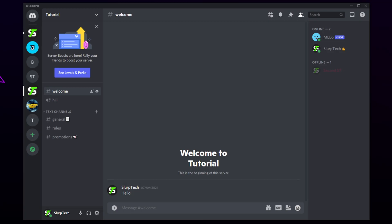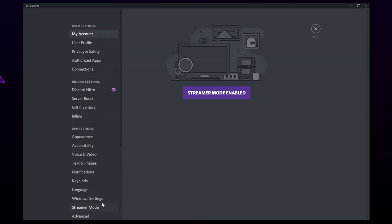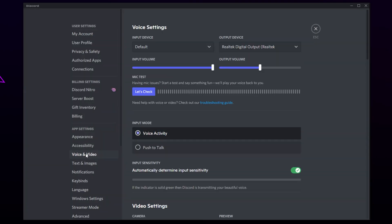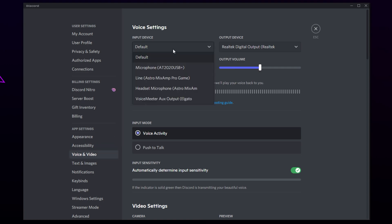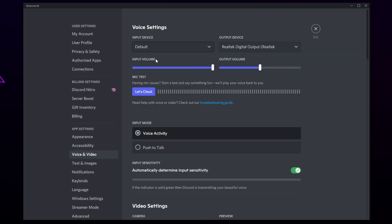Head to Discord. Click the cog icon in the bottom corner to open the user settings. Select Voice & Video from the side panel. Set your input device to your microphone or default.